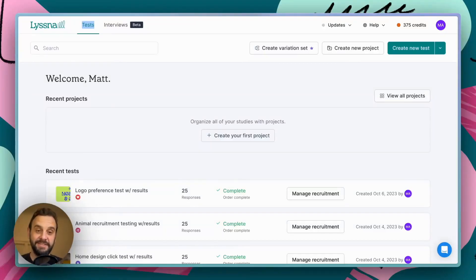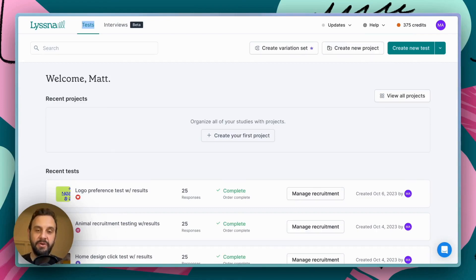Hey everyone, this is Matt here, and today I'm going to walk you through a quick demo of Figma prototype testing using Lysna.